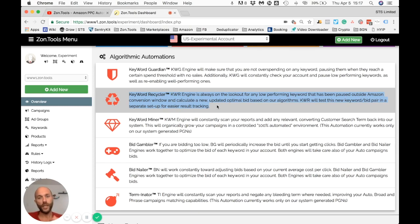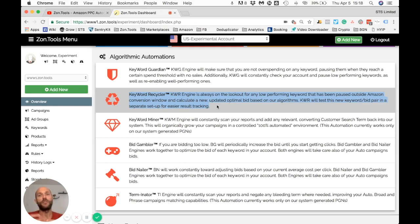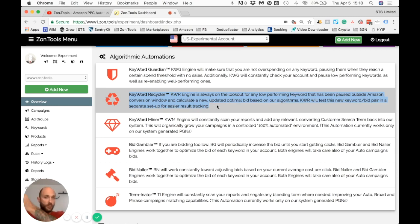In my experience, having tested this Keyword Recycler automation for the last year, 50% of the keywords I would never have run again — because I couldn't make money on them — I'm able to bring back, find a good bid, and keep generating sales at break-even or a profit.